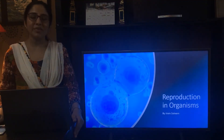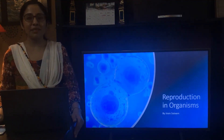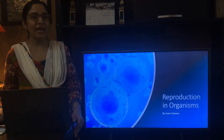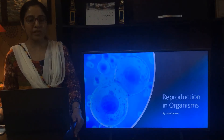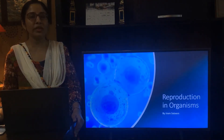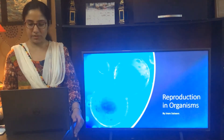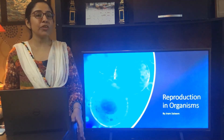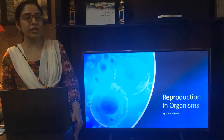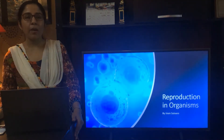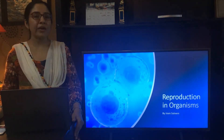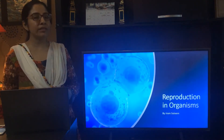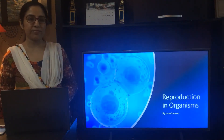Hello students, I am Iram Sadim and today I will be teaching you the chapter Reproduction in Organisms. Now what is reproduction? It is a biological process by which an organism gives rise to young ones that are similar to itself.